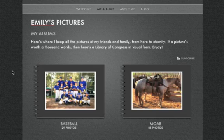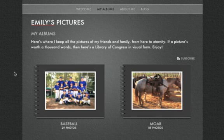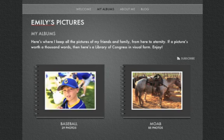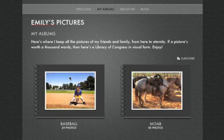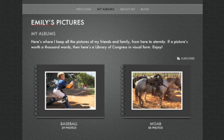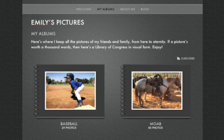iWeb creates a skimming animation for each of the albums on the My Albums page. As your mouse pointer moves across the button, the photos contained within the album are displayed one by one.